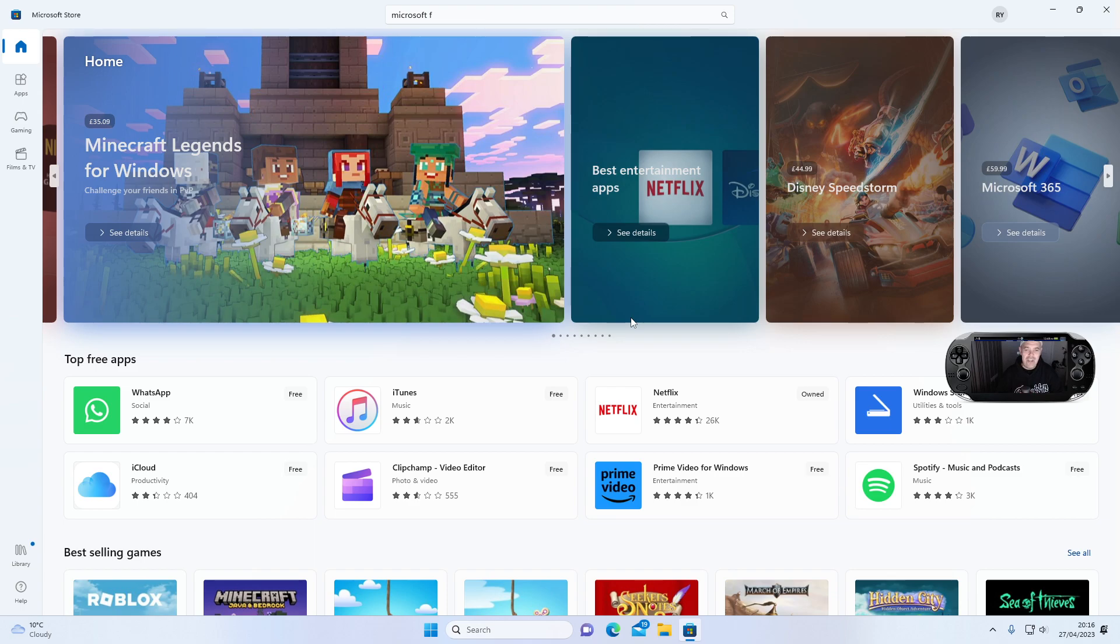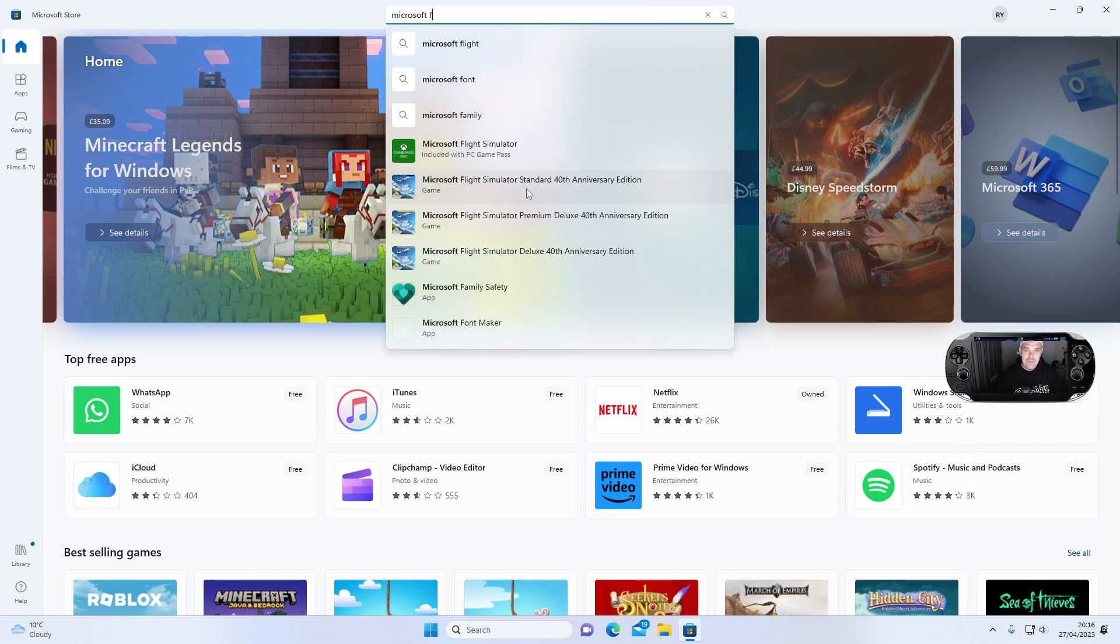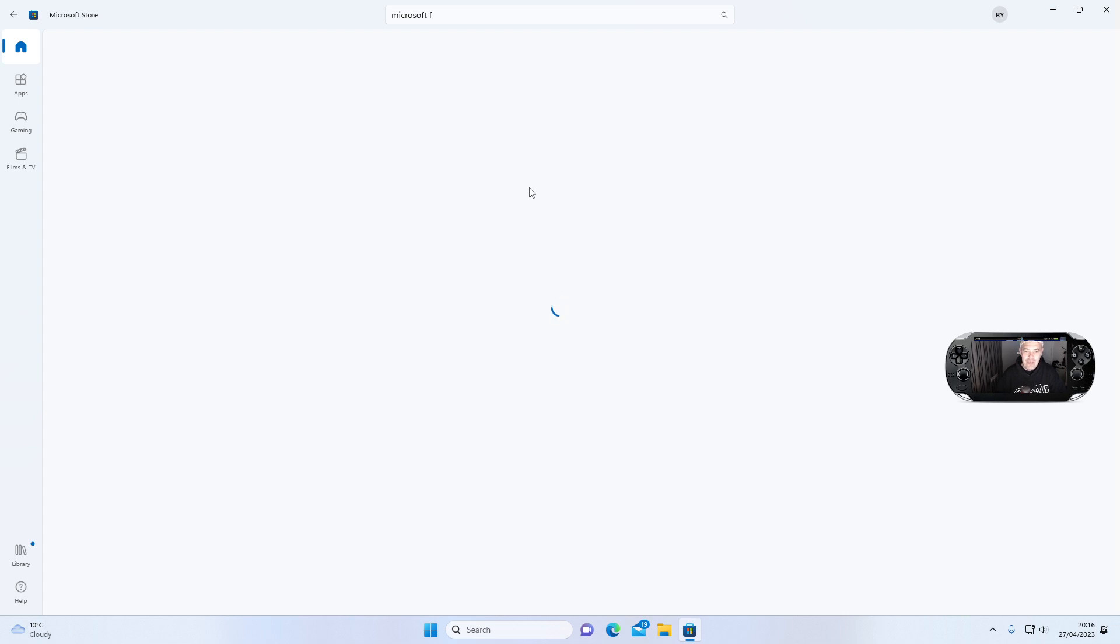But now I want to get back into the game and it looks like I can't because Microsoft are definitely having some sort of issue on their store, which is causing very slow downloads, causing them to crash. And when you get so far into a download and that happens, it's really disappointing.